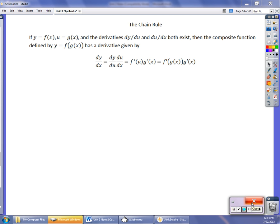Welcome to our next video. In this video we're going to explore the concept of the chain rule. What the chain rule allows us to do is find the derivative of the composition of a function. Back earlier in the year during the summer review time, I had you decompose functions into two simpler functions, or possibly three simpler functions — and this is why we use it.